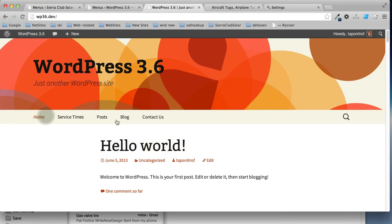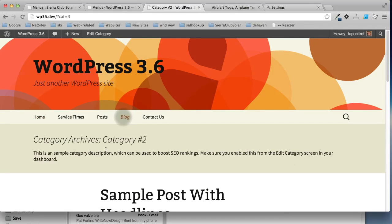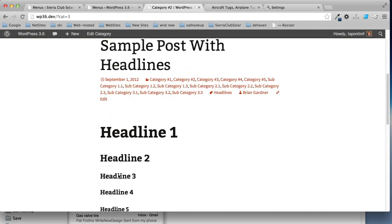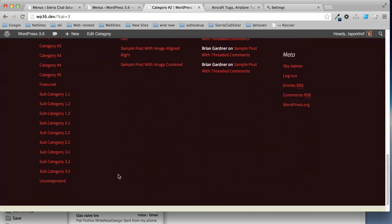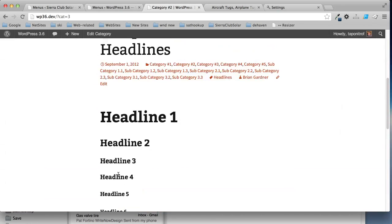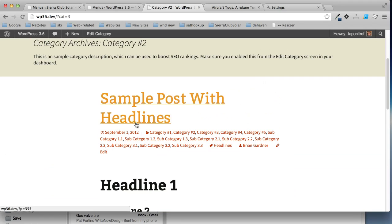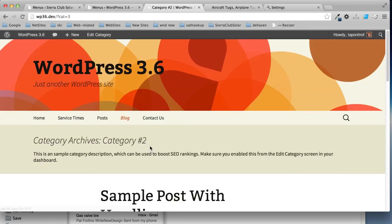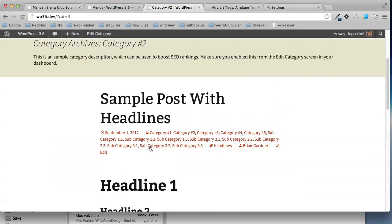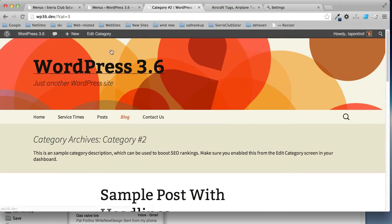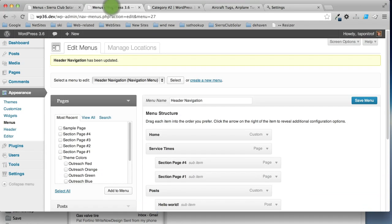And now we have a link to our blog category and it'll just list your blog posts. This one only has one. But if you added more, then more would show up and you can control how many show up under the settings for your blog.